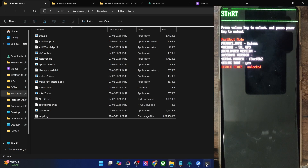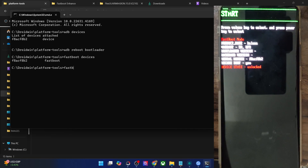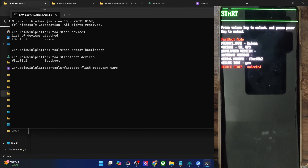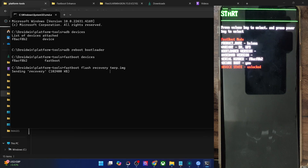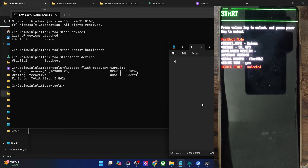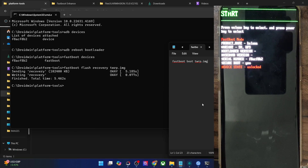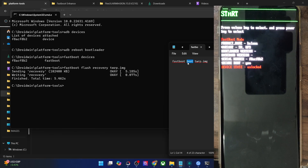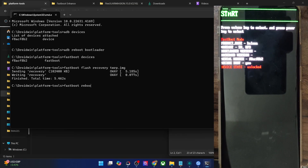Since my phone has a recovery partition, I'll use the command: 'fastboot flash recovery twrp.img' and hit Enter. The flashing will take just a few seconds. If your phone does not have a recovery partition, then use the 'fastboot boot twrp.img' command instead. Once you have flashed the recovery, use 'fastboot reboot recovery' and your phone will reboot into the TWRP recovery.